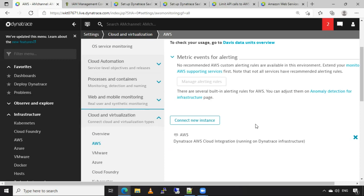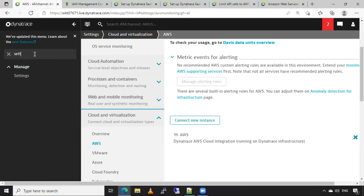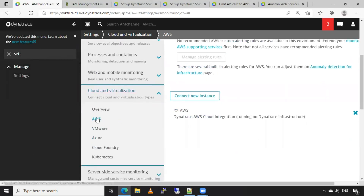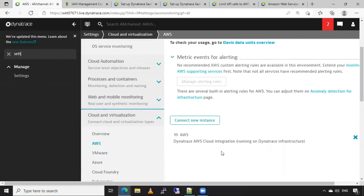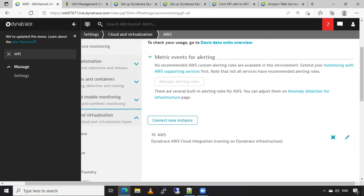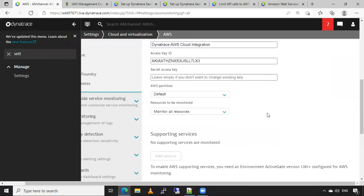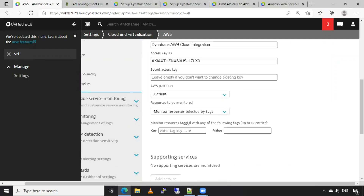We can do this by editing the AWS instance in Dynatrace, which is nothing but our AWS account. In Settings, under Cloud and Virtualization, in AWS, we have added this AWS account. We can change the default monitoring options using the edit button. Instead of monitor all resources, we select monitor resources selected by tags.